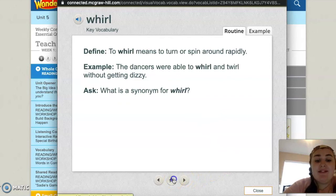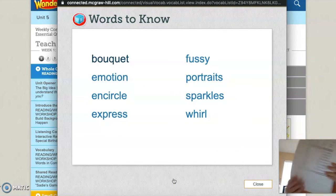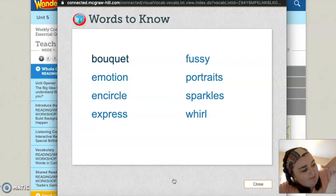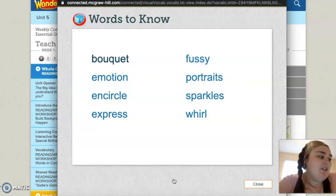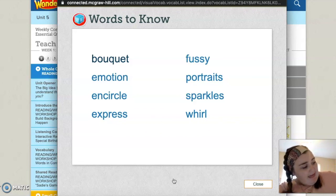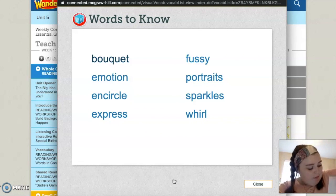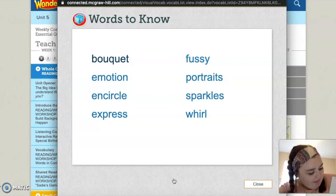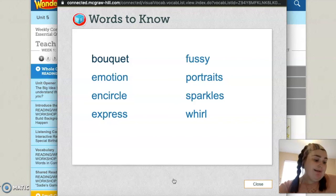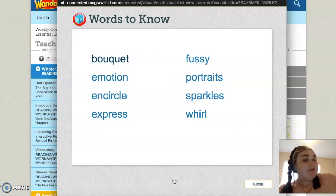Now you are going to do page five of your vocabulary packet. It has all of the words at the top, and then you need to match them. Number one: paintings or photographs of a person — which word means that? I'll give you one: portraits, which is F. So draw a line from one to F. Then part B says choose two vocabulary words from the box above and use each word in a sentence of your own. Choose two words and write a sentence using each word in your own words. Come back tomorrow for vocabulary day two.